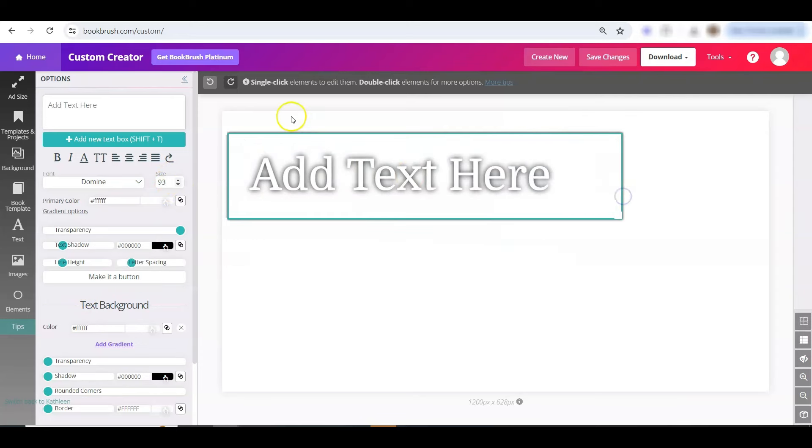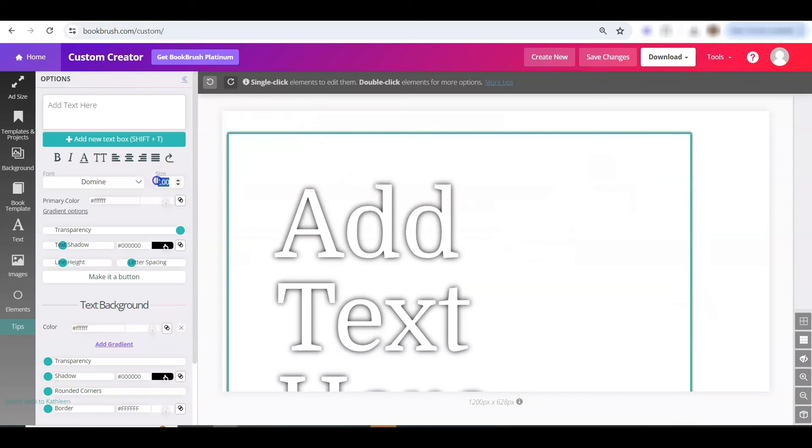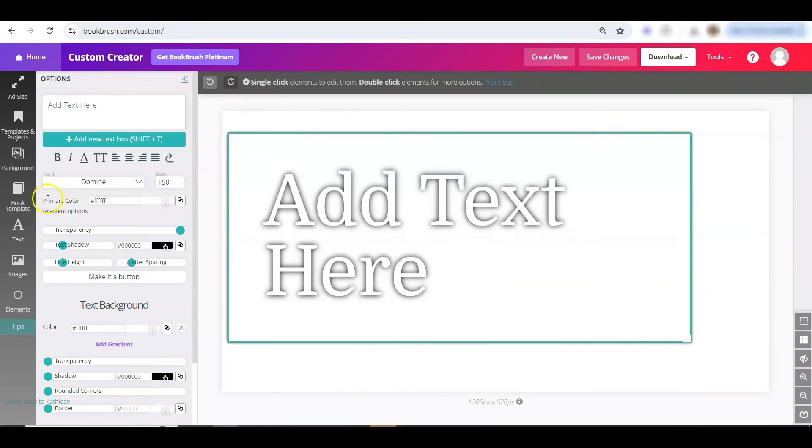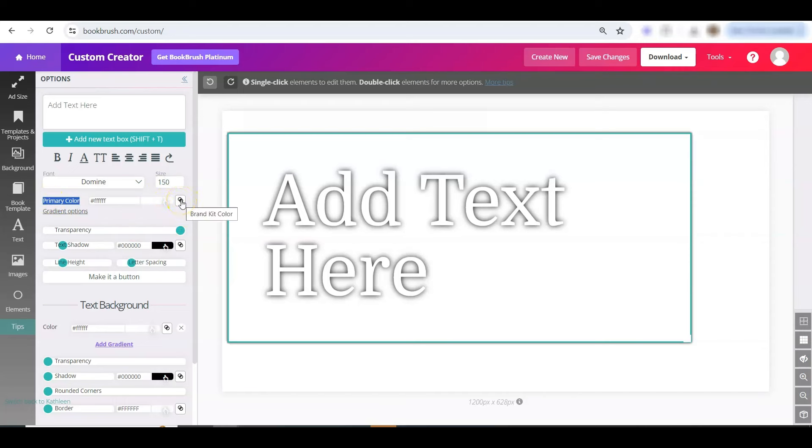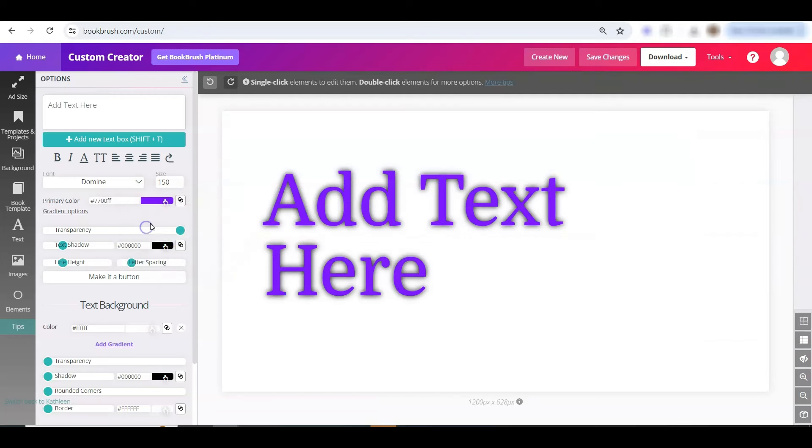The other thing that's neat is when you're in the color section here, it defaults to white, but you can click these little circles here that say brand kit color, and your colors are right here. And you can automatically change that.